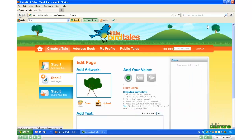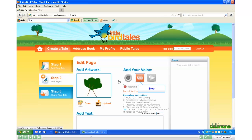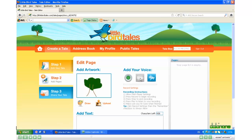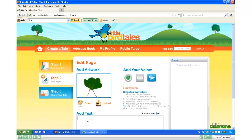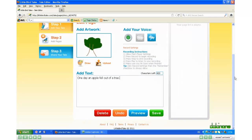Add your voice — click Record and record your tale. Click Stop. And then down here you can add your text. Scroll down and click Save.